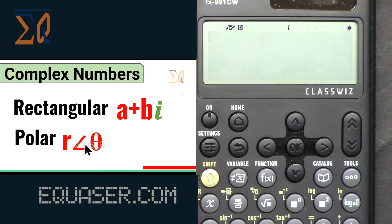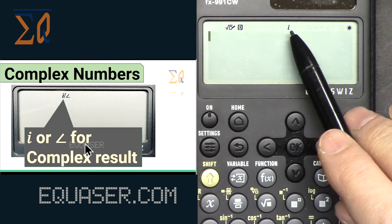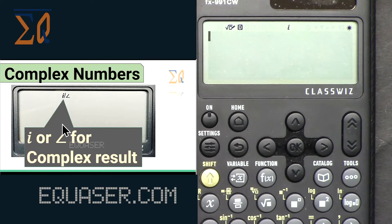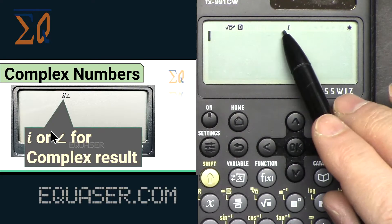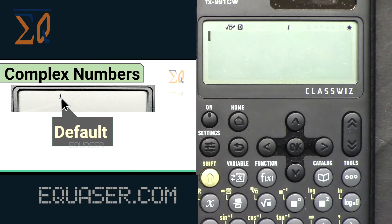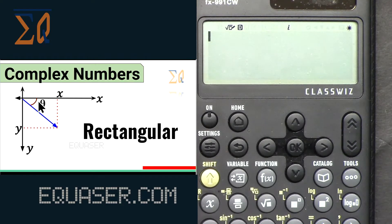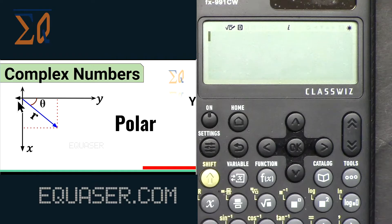We can have rectangular complex values in the form a+bi, or we can have polar. At the top of the calculator display you will see either 'i' or an angle symbol. If it shows 'i', the complex result will be in rectangular form. If you see the angle symbol, it will be polar. The default is 'i', so rectangular, where we have x and y. In polar we have r, the magnitude, and theta, the angle.